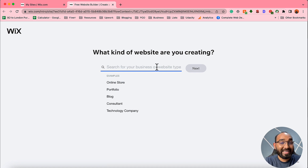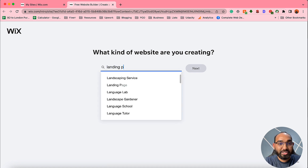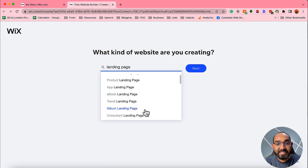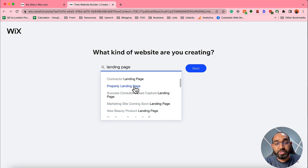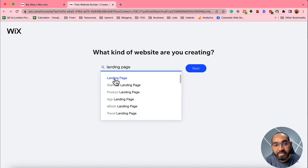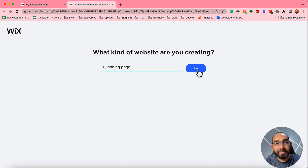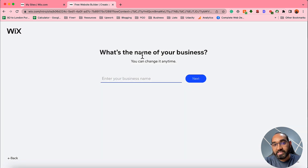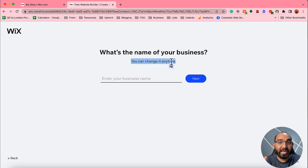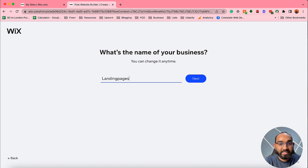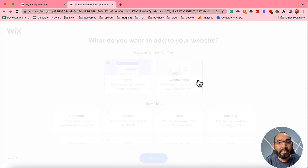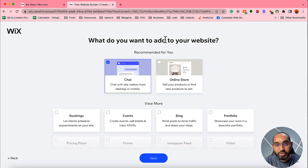To start creating our free landing page, click on the 'Create New Site' button. It will open a new tab and ask what kind of website you are creating. Since we are creating a landing page, type 'landing page' and it will suggest some options. Choose the suggestion that fits your need. Then it will ask for the name of your business — you can change it anytime. I'll enter 'Landing Page Sample' and click Next.